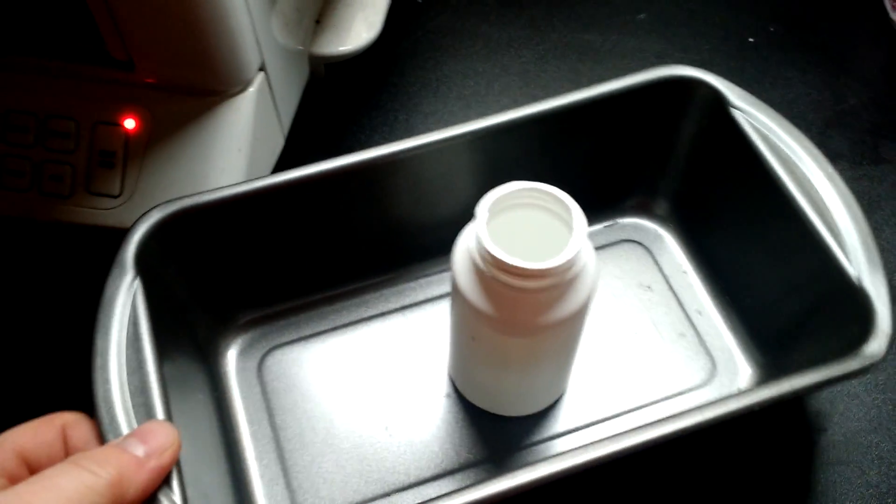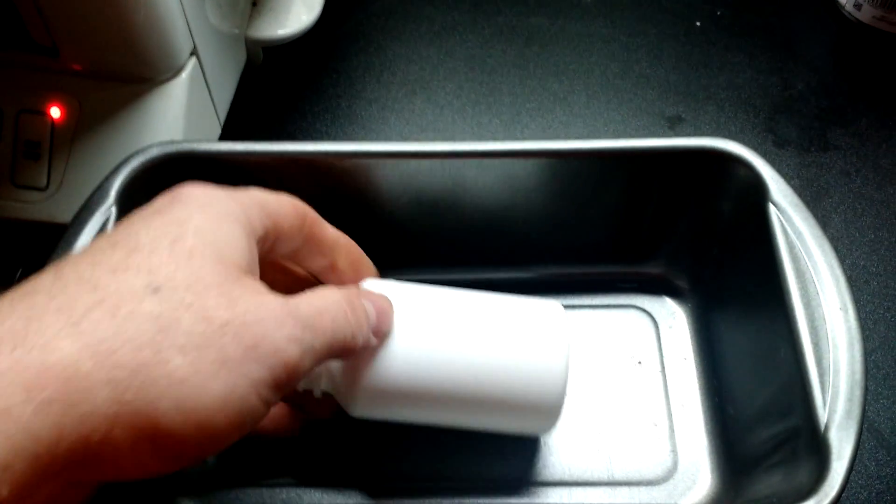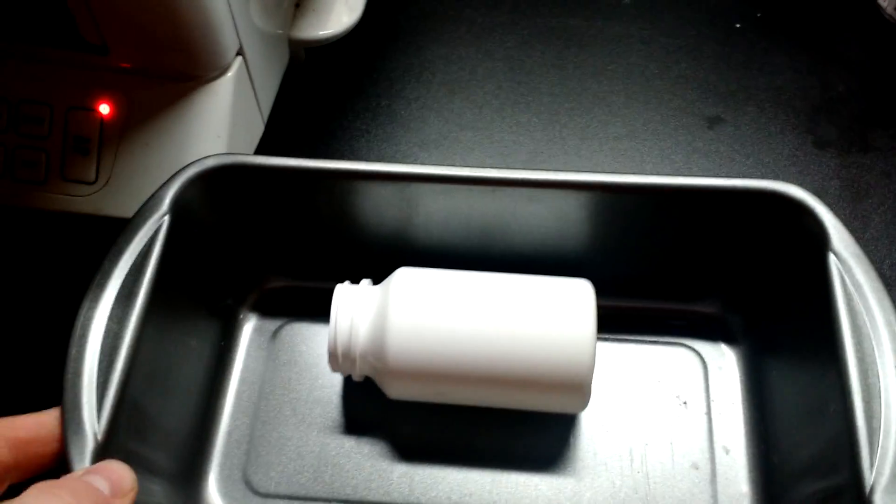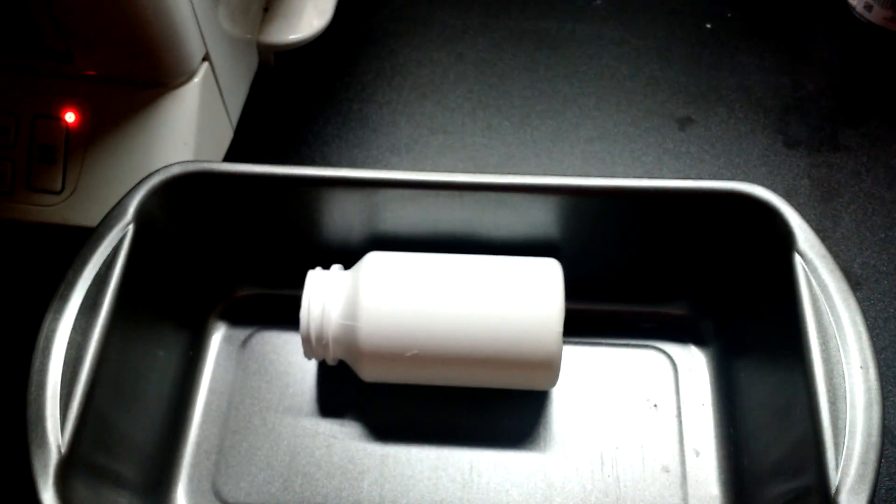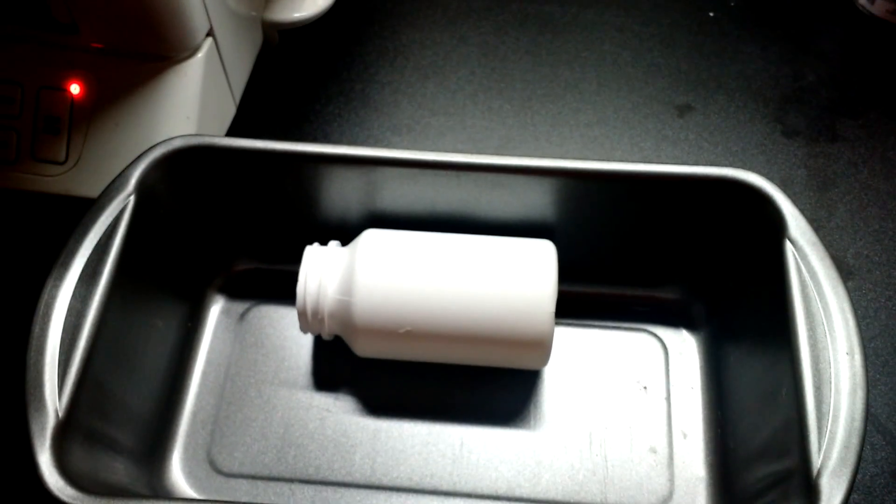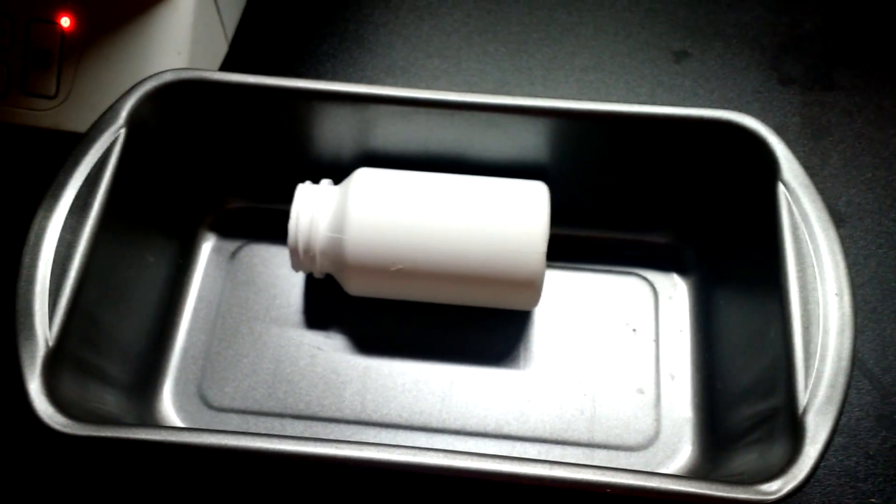We're going to stick this in the toaster oven just as a test to see exactly what this material does when it gets hot. Then we'll play with it and determine from there what we need to do to make this a workable project.